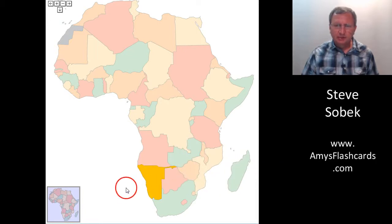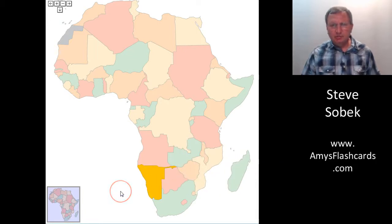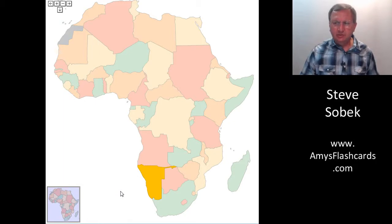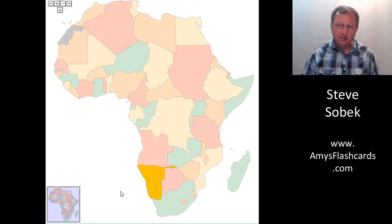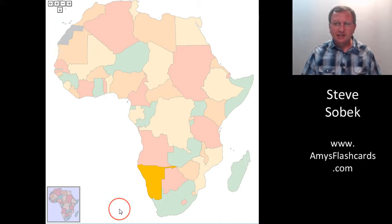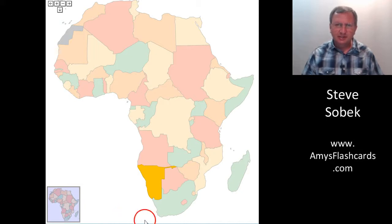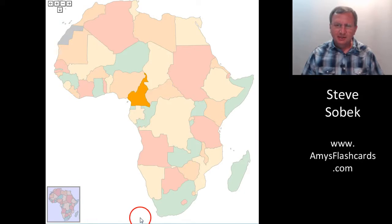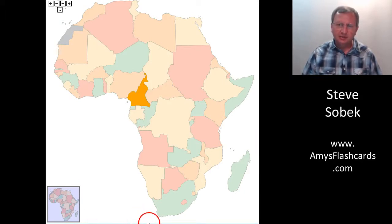Madagascar, Zambia. Now suppose you begin this drill not knowing any of the countries of Africa. I wasn't much better than that when I started. After I created the drill, I used it myself and learned all these countries. You'll be surprised how quickly you learn with these flashcard-like drills.